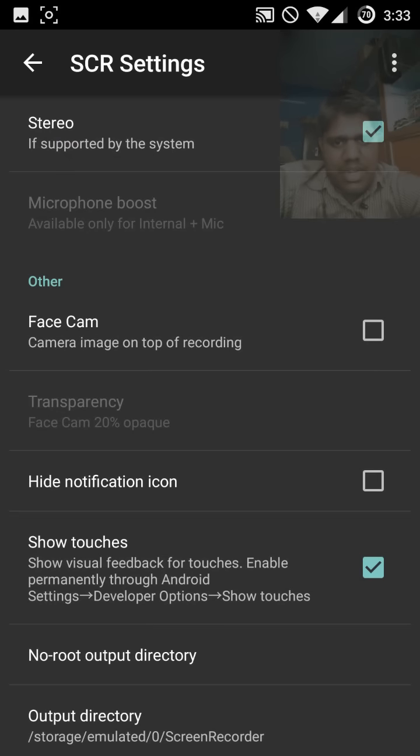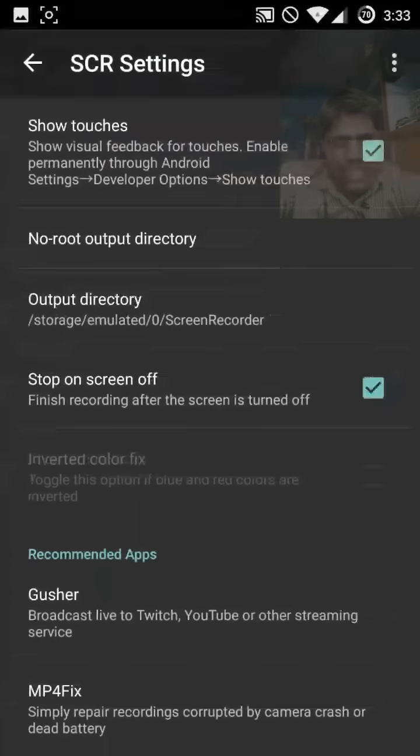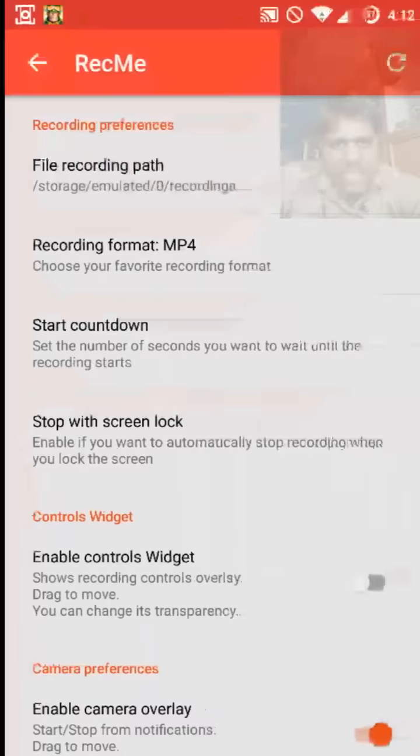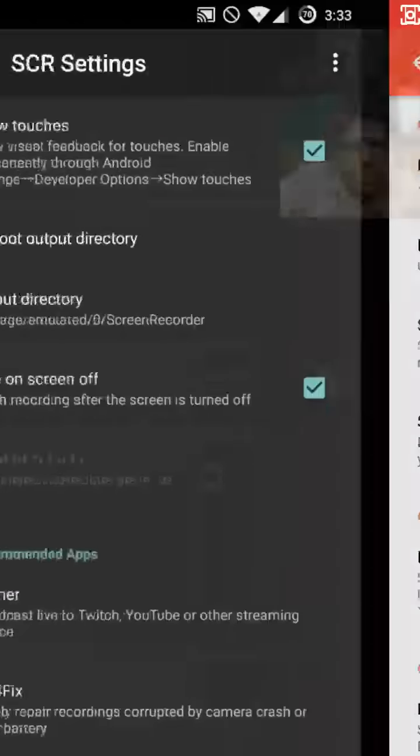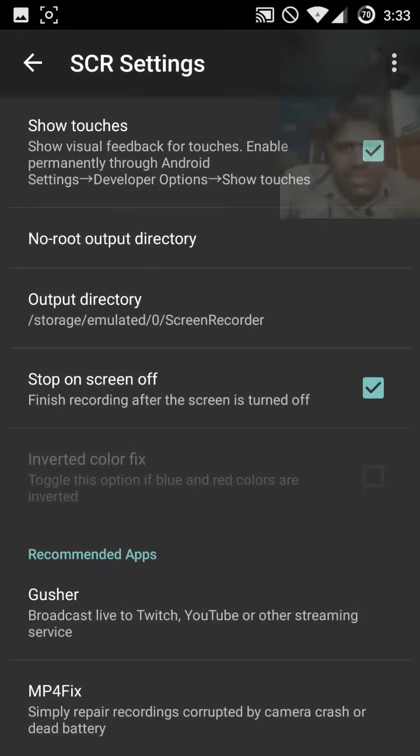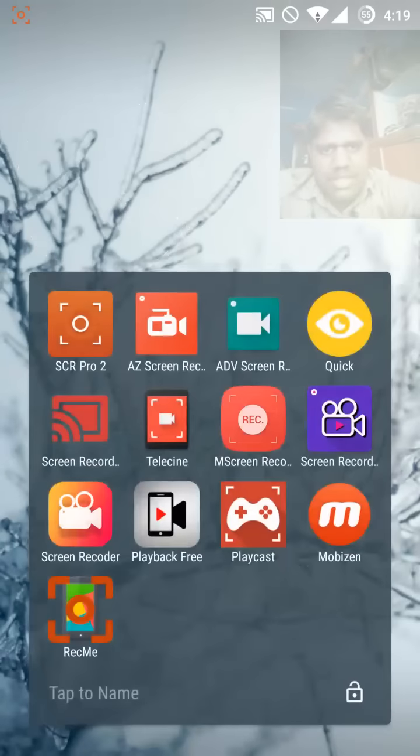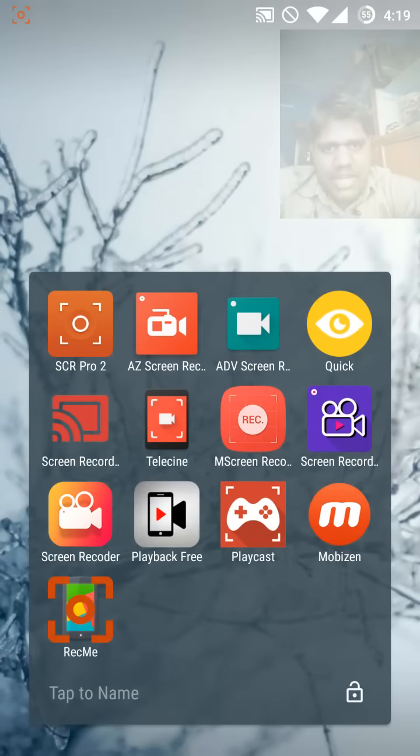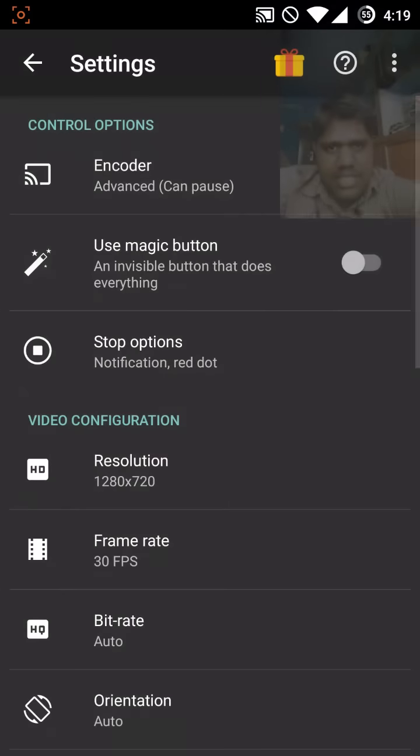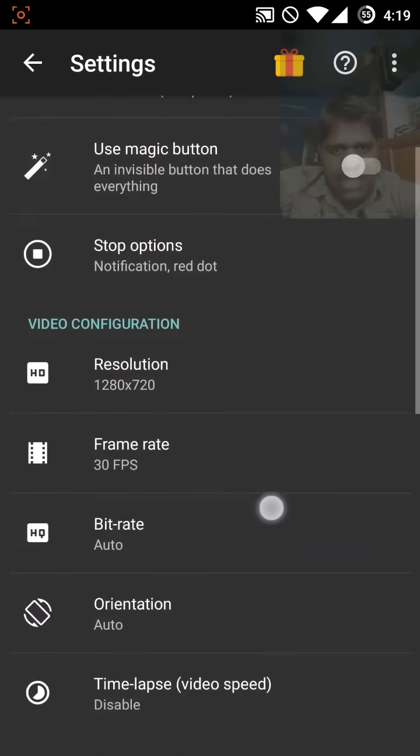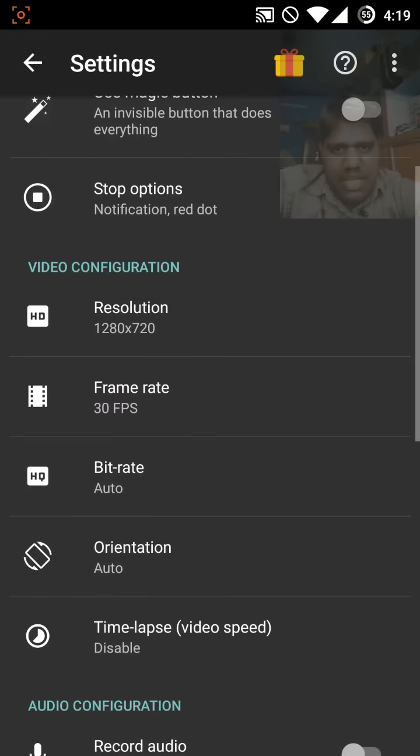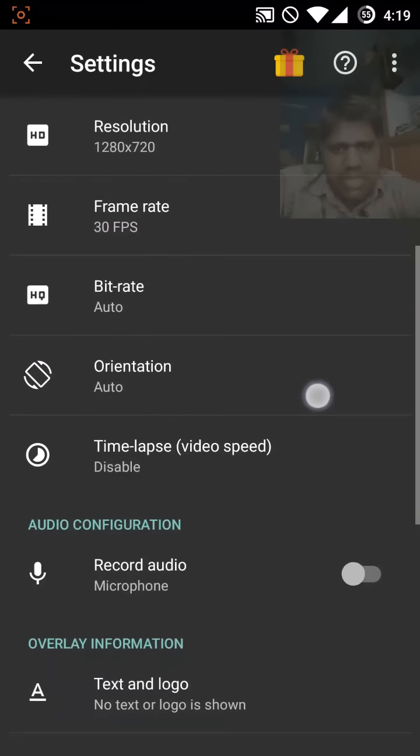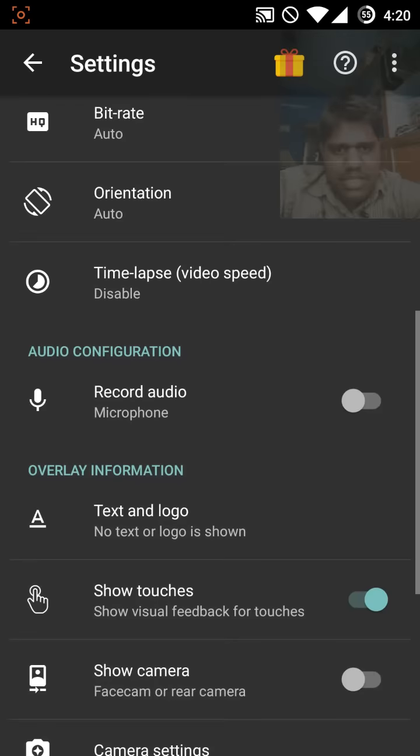So clear. Sorry for my bad English. The second app is AZ Screen Recorder. Once again I will show you the settings. This recorder is also my favorite.